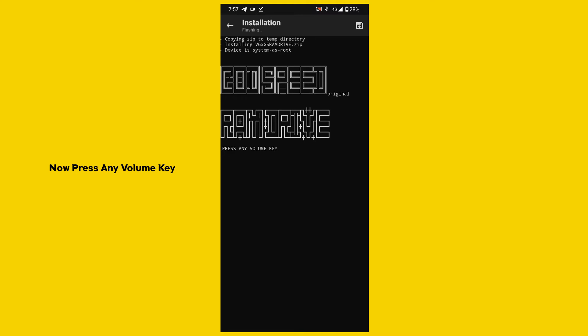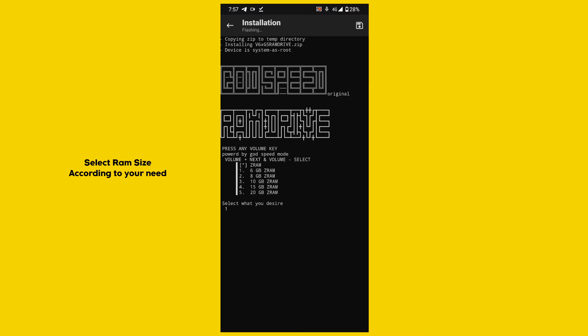Now press any volume key. After pressing the volume key you see 5 options on your screen. Now choose RAM size according to your need. I am choosing 8 GB as I have a 6 GB RAM device.